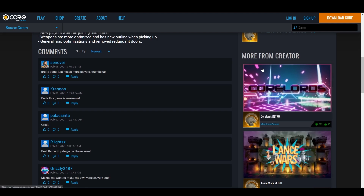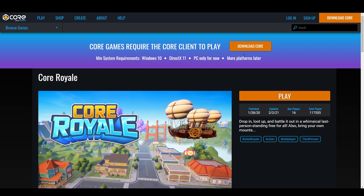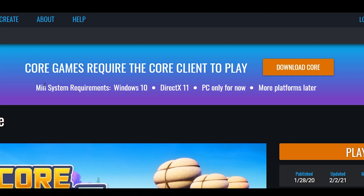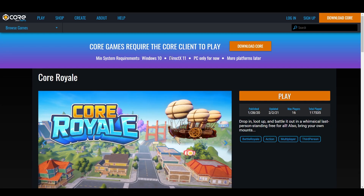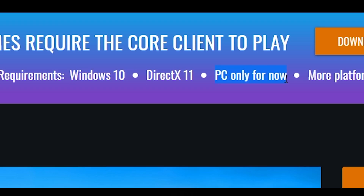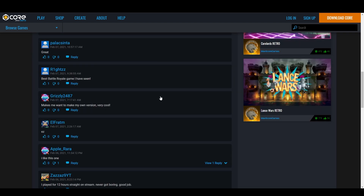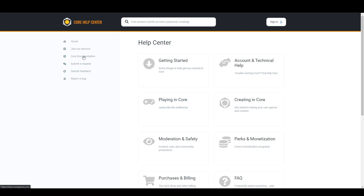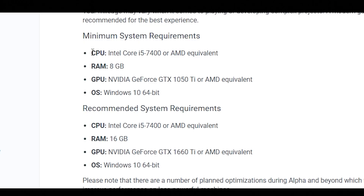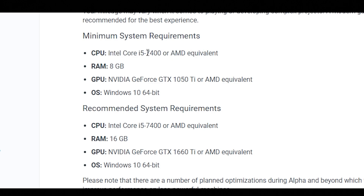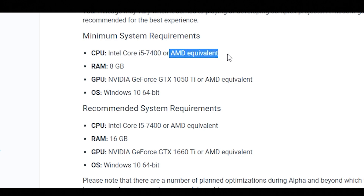You don't even have to register to check things out. Here are the minimum requirements: you need at least Windows 10 and DirectX 11. It is currently PC only, so if you want to play on mobile you'll have to wait — this is currently in open alpha. Beyond what's listed, there are a few more minimum requirements: you need at least an i5 7400 or AMD equivalent.